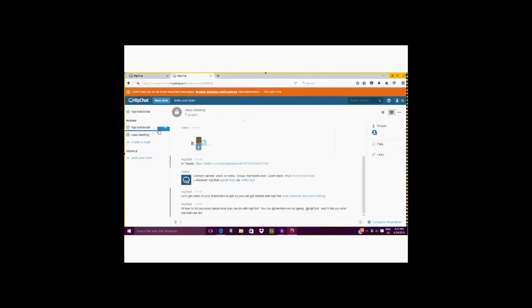You can also create additional rooms easily by selecting create a new room. In the toolbar on the left side, you will see create a new room. Again, you will name the room and select create a new room.